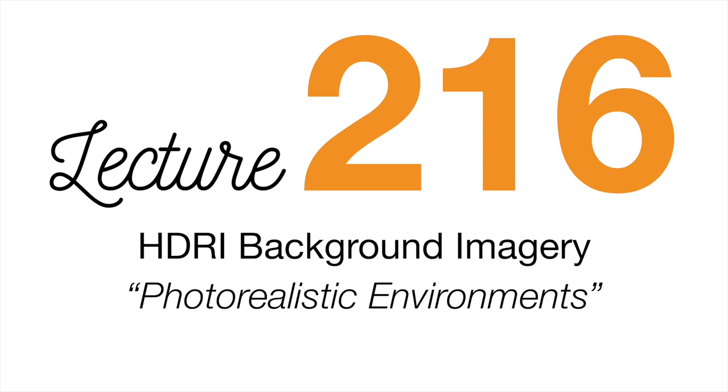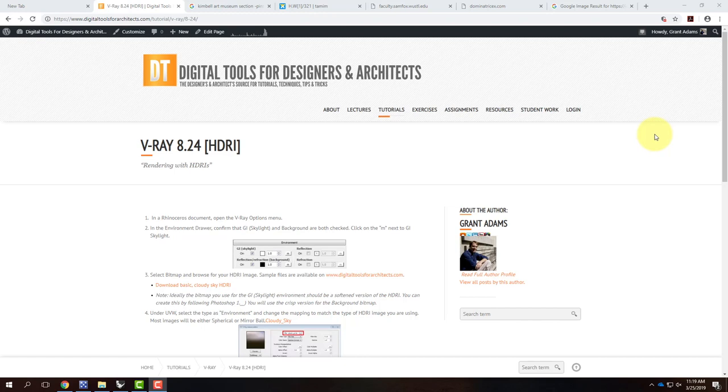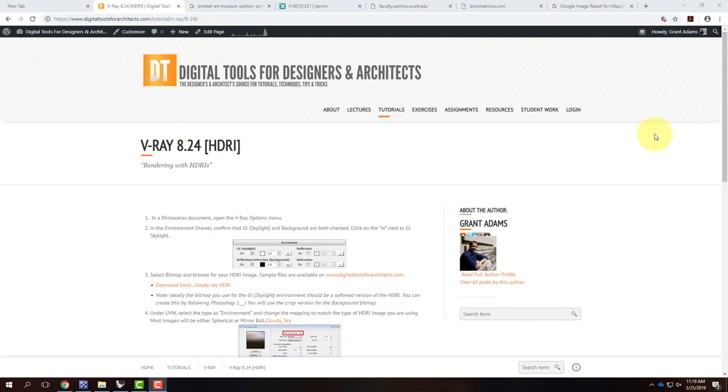Alright, so we're going to get started with exercise 216 today, which is really just building upon what we did last class. Last class, we had a very simple sun-sky system. We're going to try to add some more complexity to it. We're going to try to get photorealistic backgrounds, and we're going to introduce the concept of high dynamic range imagery as a backdrop for what we're rendering. It shouldn't take you too long to get through the exercise today in terms of what I'm asking, which gives you a bunch of time to work on your assignment for your skyscraper. You will have the bulk of what you need to be able to do the assignment after today's lecture.